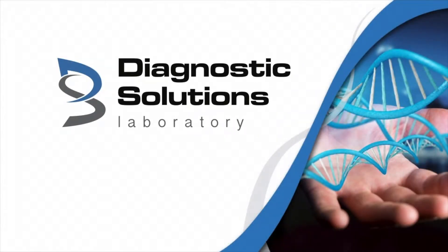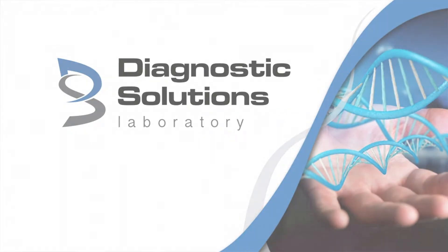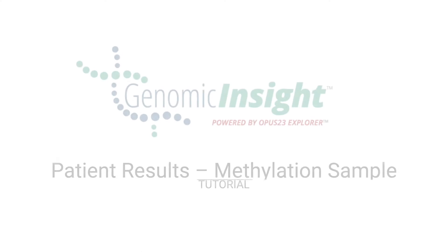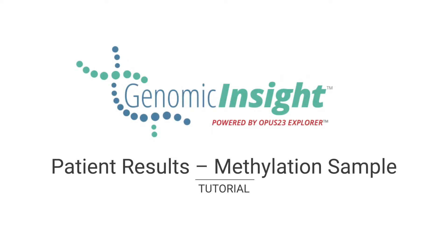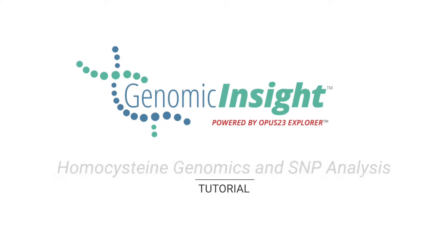Welcome. This is Dr. Ralph Esposito. Because we decided on the methylation health area, we see the homocysteine genomics.